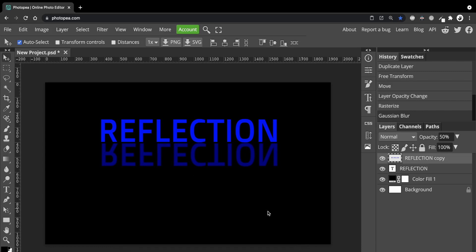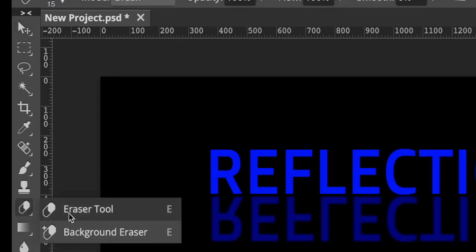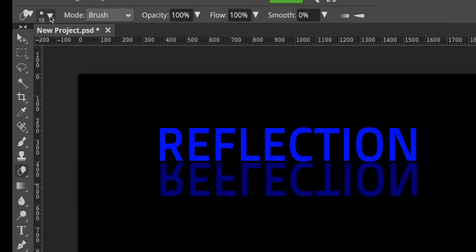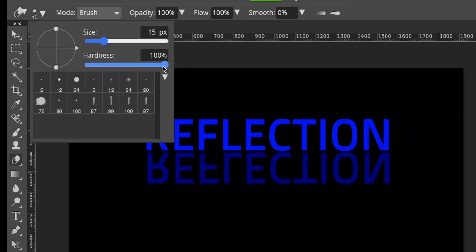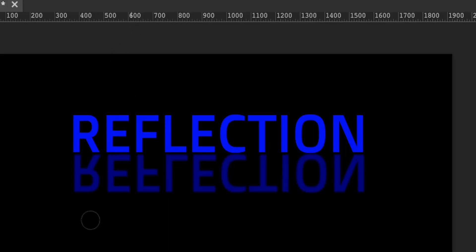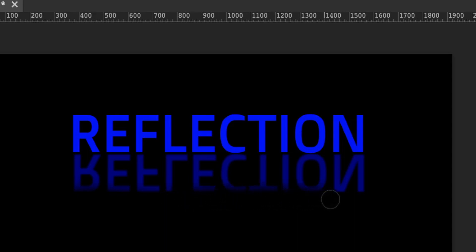Next to make this look even more realistic we'll erase some of the lettering at the bottom. Select the Eraser tool. Set the Hardness to 0% and let's just increase the size a bit. Now use it to just erase the lower portion of the text and move the eraser nice and gentle. And that looks more convincing now and that's a pretty nice reflection.